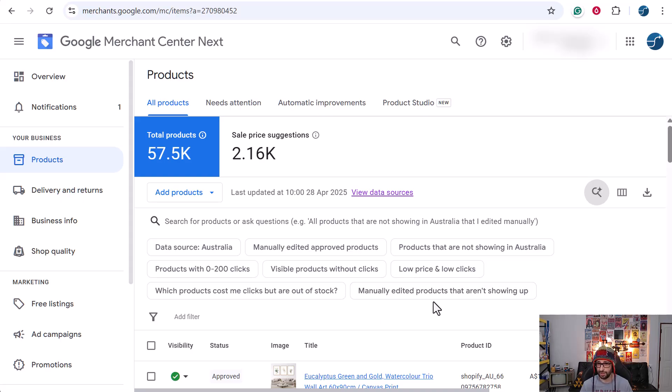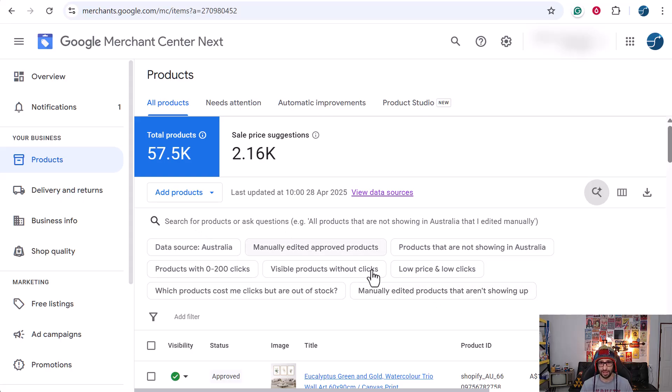Also, manually added products that aren't showing up. So this is pretty cool. Basically, you just click on what you want to see.